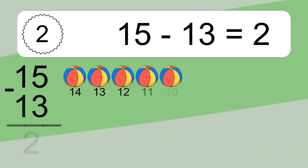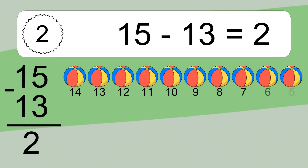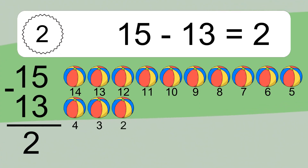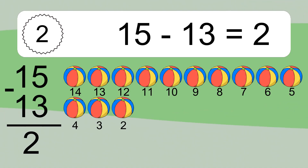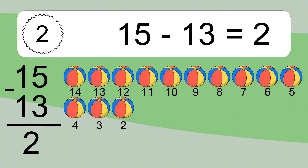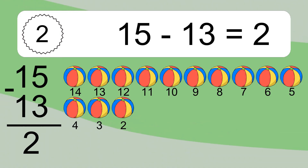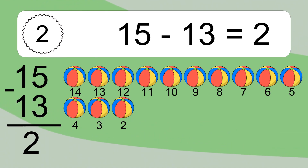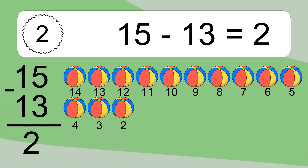15 minus 13 equals what? 15 minus 13 equals 2. Let's count it: 14, 13, 12, 11, 10, 9, 8, 7, 6, 5, 4, 3.